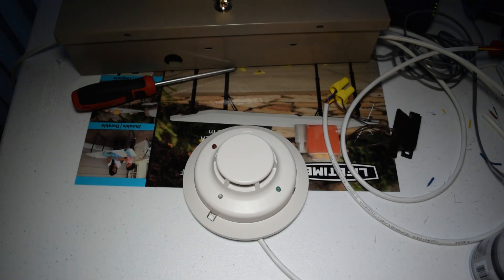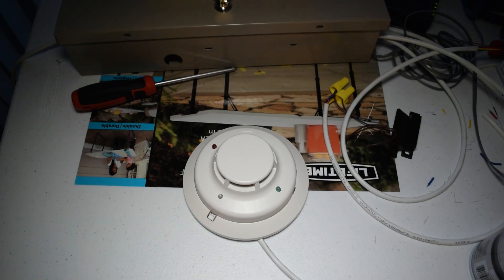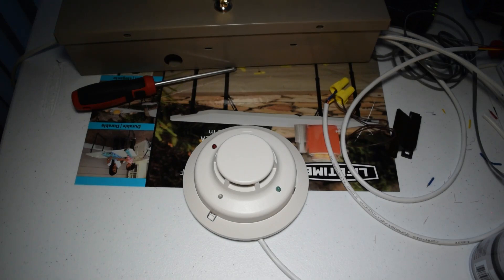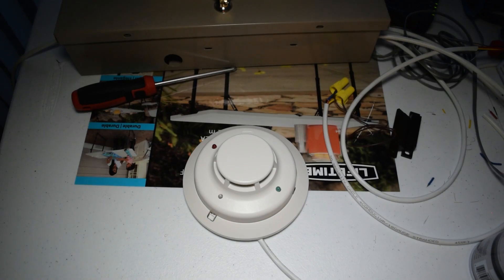So, anyhow, it appears that we have successfully added a fire detection zone to the Vista 20P security panel. So, that's going to do it for this episode. Thank you guys for watching, and you guys take care.